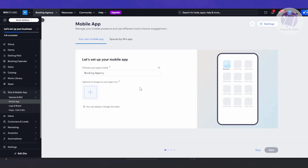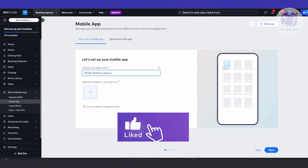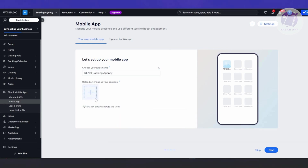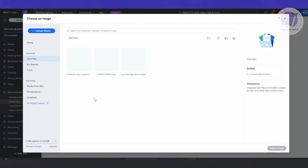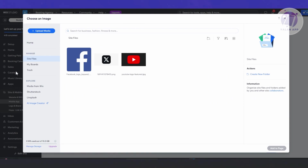From here, it's going to ask us to set up our mobile app. First, you want to choose your app's name — I'm just going to add my name here, but obviously you can add whatever yours is. Then you want to upload your app icon by clicking on 'Add Image'. This is going to be the icon you usually see on your home screen on your mobile device, so it's really important to distinguish your mobile app from other apps.